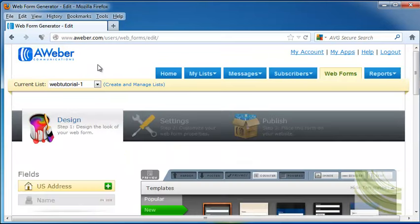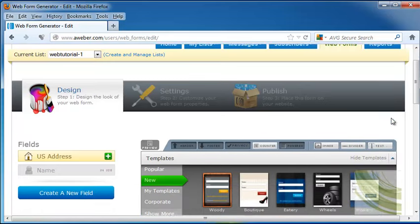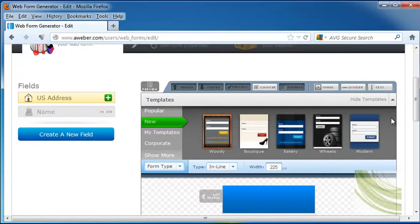Now, keep in mind you want to make sure that the current list that you're using is the one that you want this web form to go out to. So I created the Web Tutorial one earlier, and that's what I want. So I'm going to scroll down a bit.